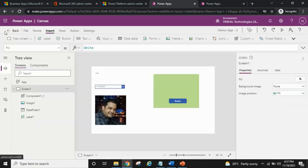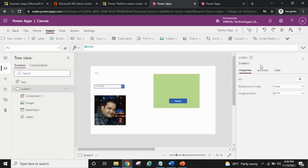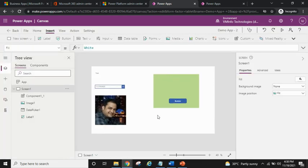The app has been saved and published, and now let's check the preview. We have added a text label, a date picker, an image control, and a reusable component on our screen. That's all for this video. Please stay tuned — I've created this zero-to-hero series of PowerApps to enable and empower you on your PowerApps journey.